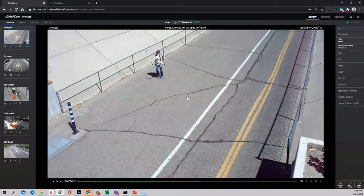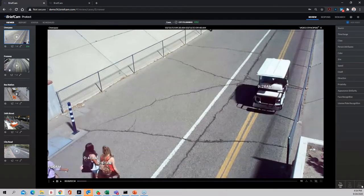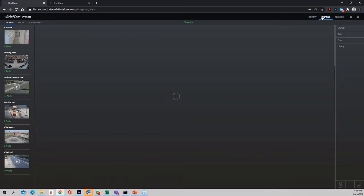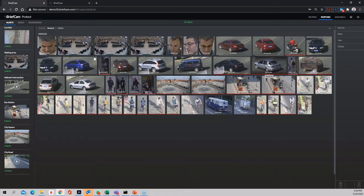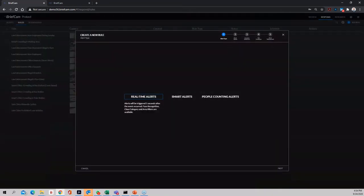Now I'd like to move on to our respond module. Everything you saw — all the 28 classes and filters from the review forensics module — we now have the ability to create rules so that live alerts can take place and we can be notified up to the minute. We have three types of alerts. Real-time alerts are triggered within five seconds of creating the rule, for emergency situations and situational analysis of an event happening right now.